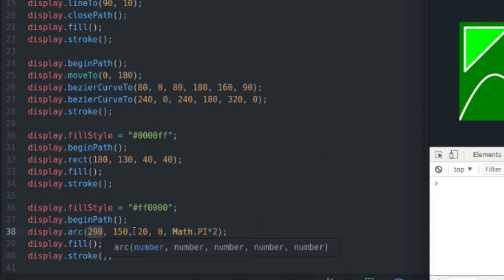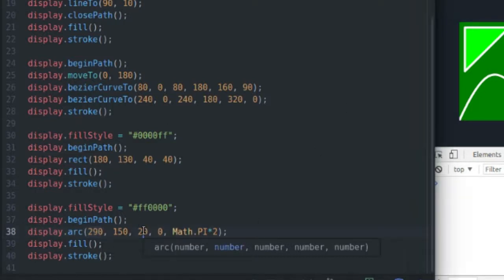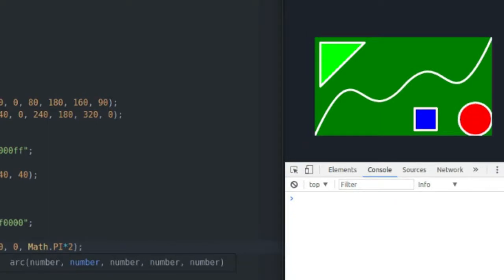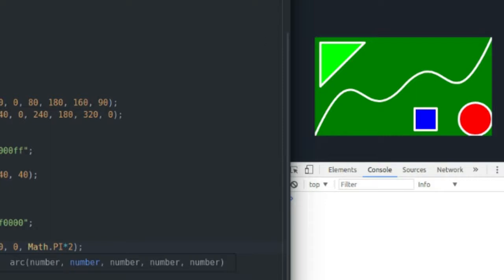The next coordinate is going to be the radius of the circle. So if I change this to 30, we will see the circle increase in size. And there you have it, it increased in size. I'm going to set this back to 20.